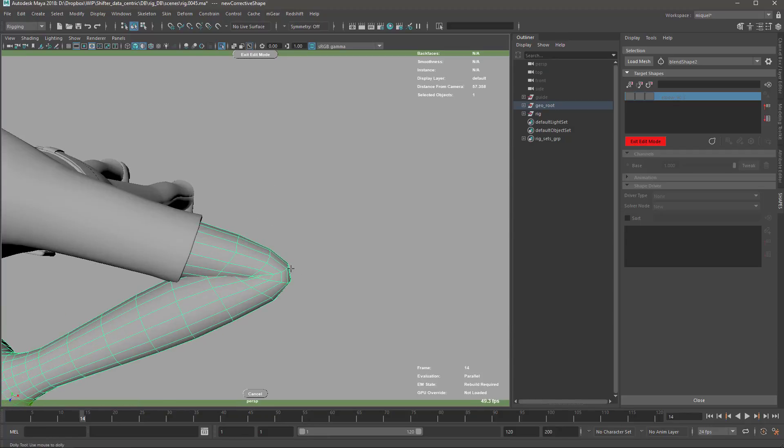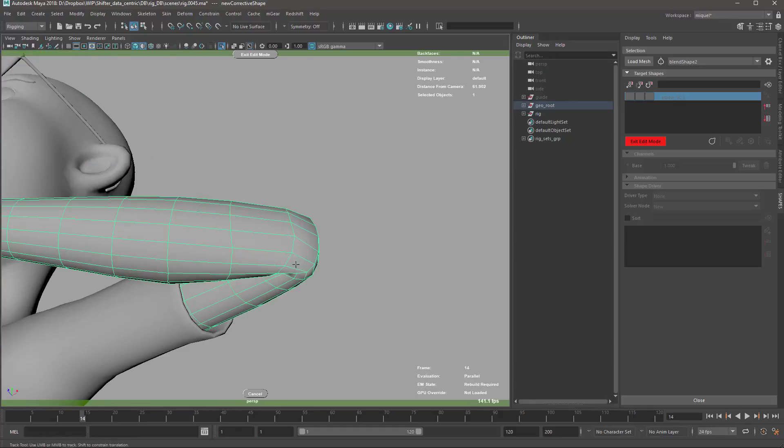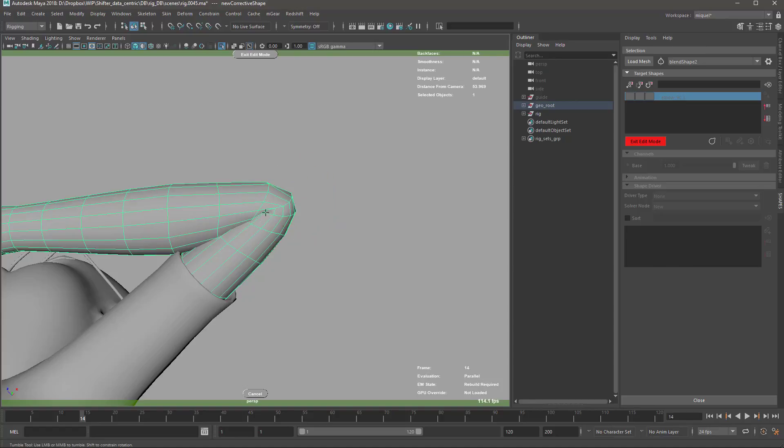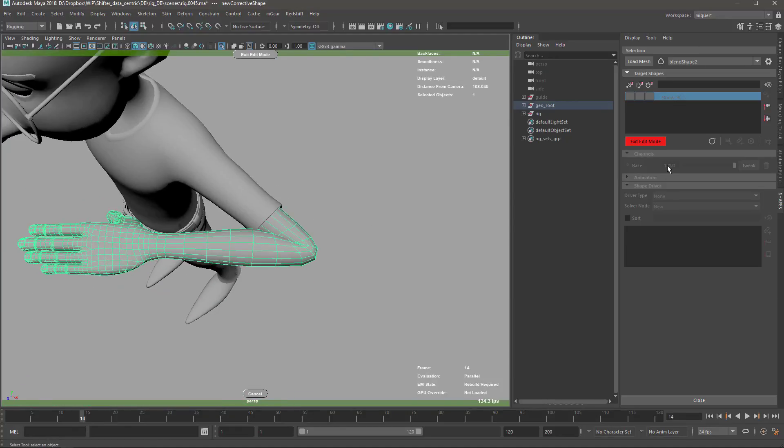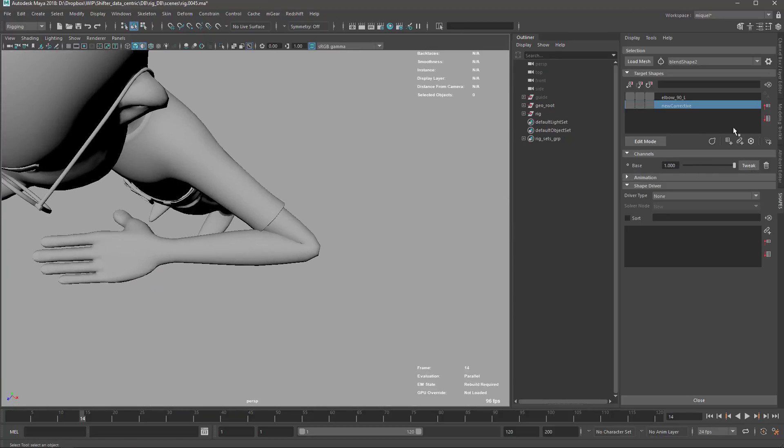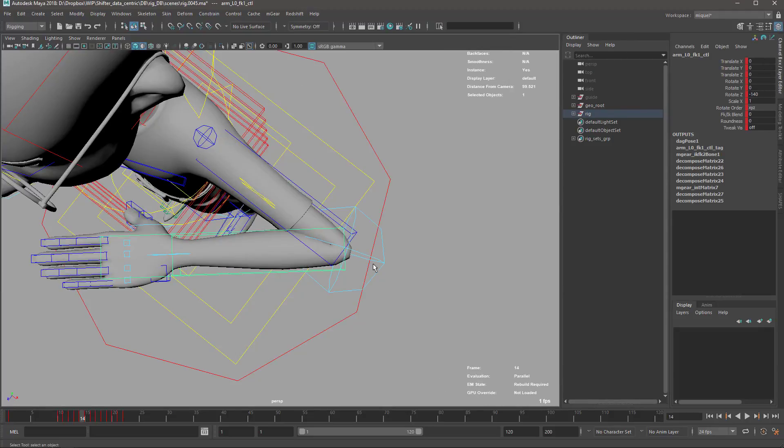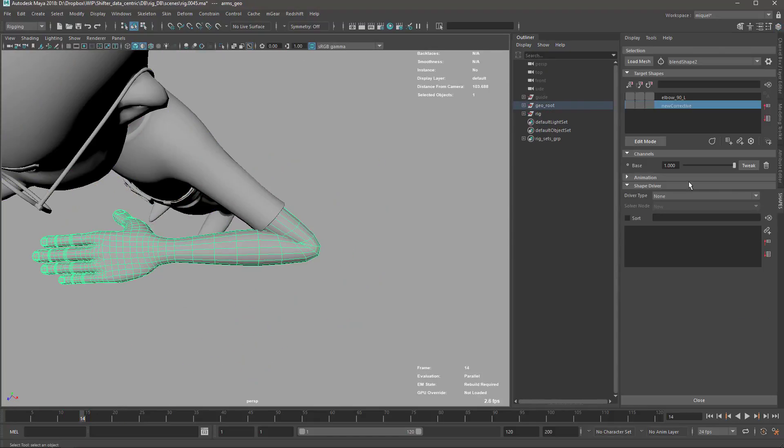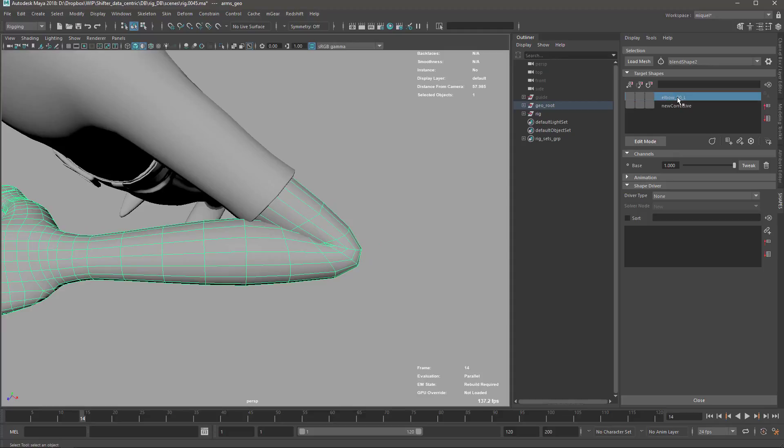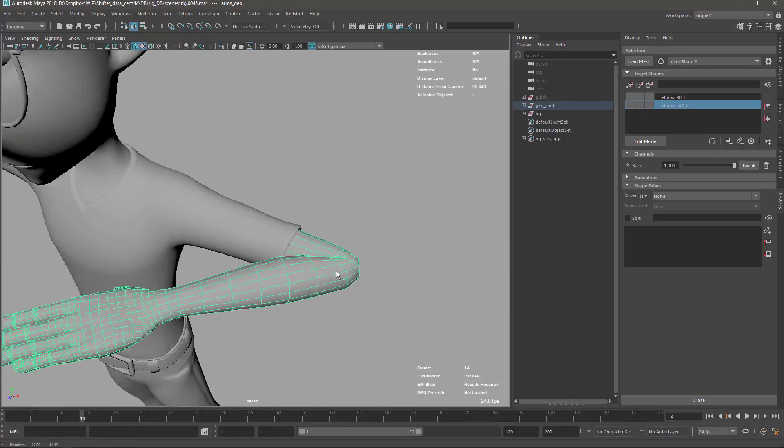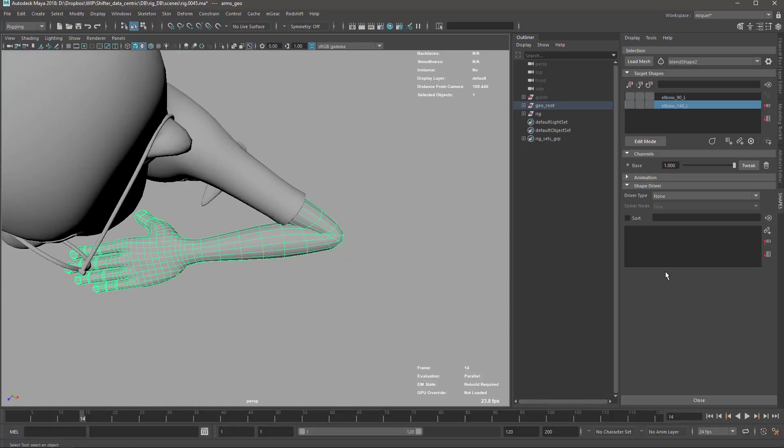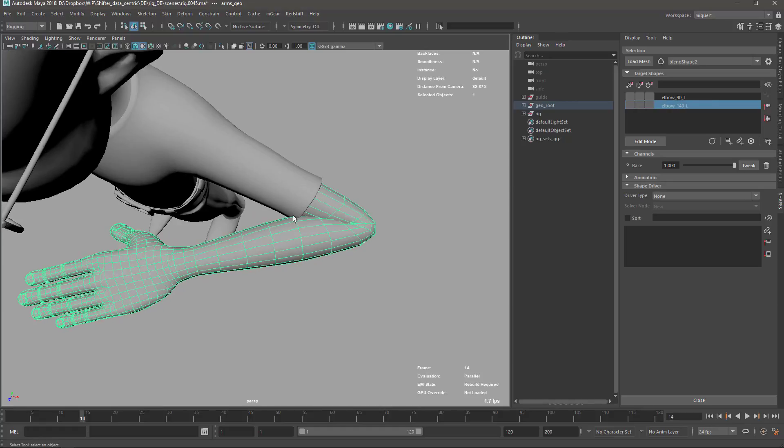RBF solvers trigger different positions based on different situations, but you have a limit of control. If you do it with corrective blend shapes you have the ultimate control because this is just checking per point. That's it, that's simple as that. Because this control per point, you can do whatever - if it can be modeled it can be done on the rig. That's the power of corrective blend shapes.